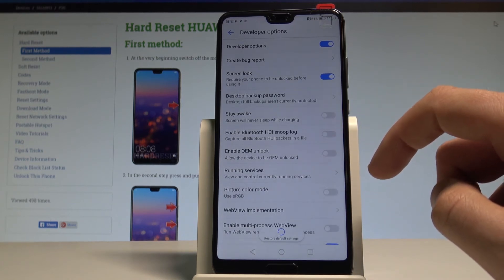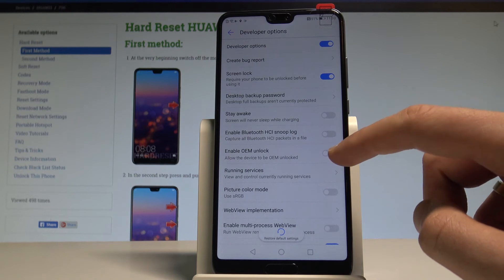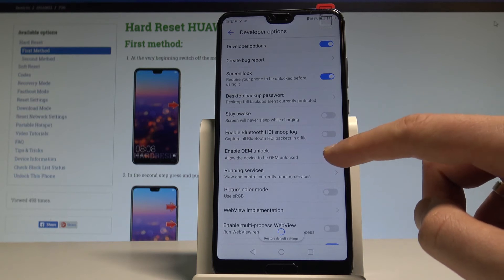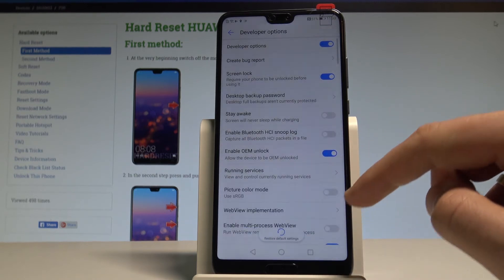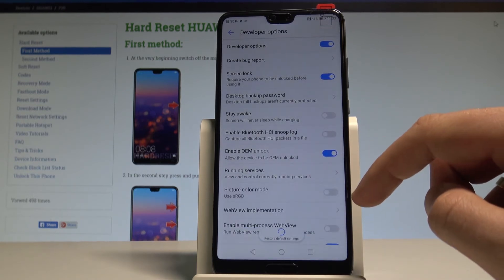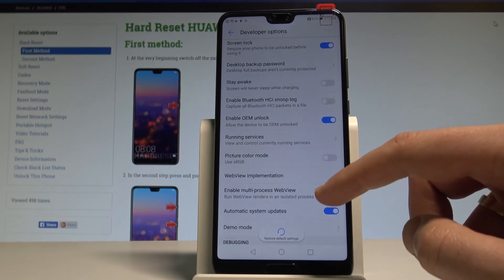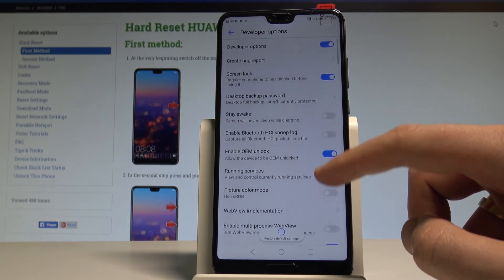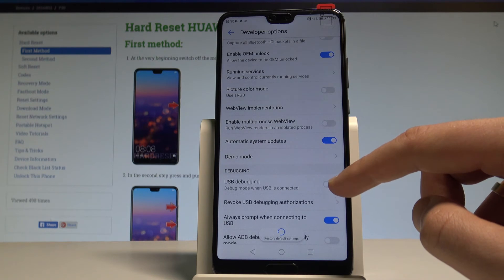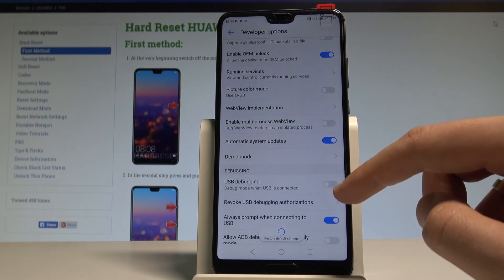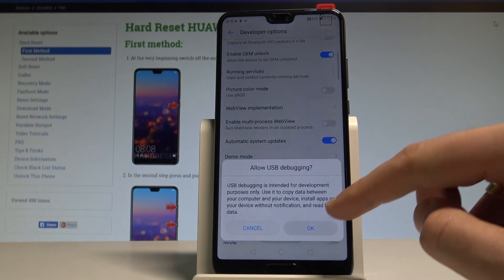Here we can use all the features from the list. For example, you can enable OEM Unlock by using the switcher — tap Enable to allow the device to be OEM unlocked. You can also scroll down and find USB Debugging, then enable it and tap OK.